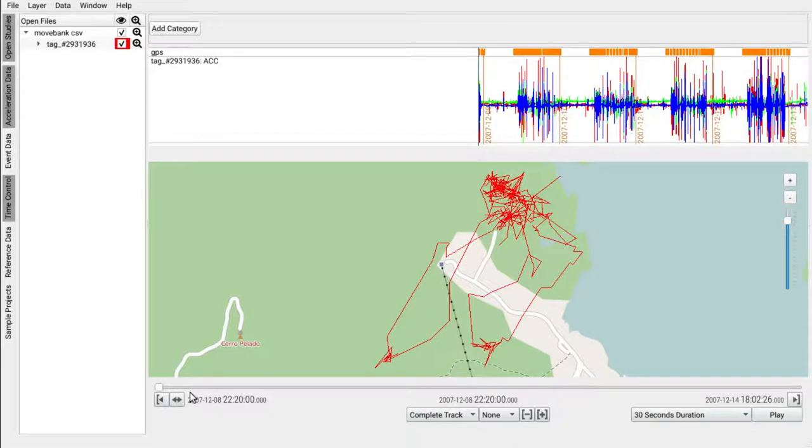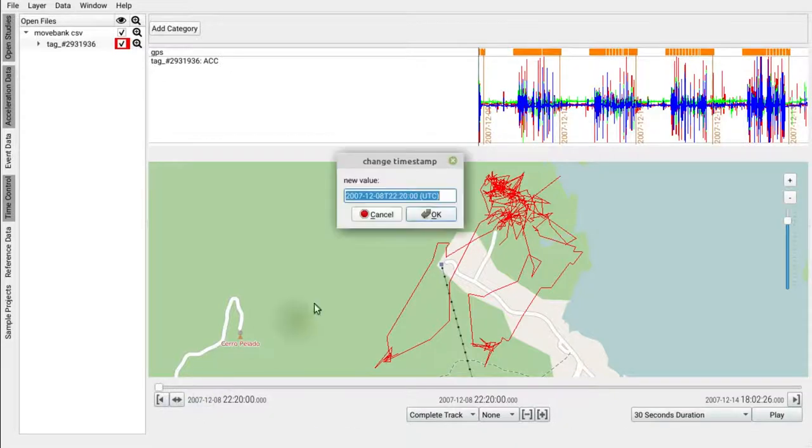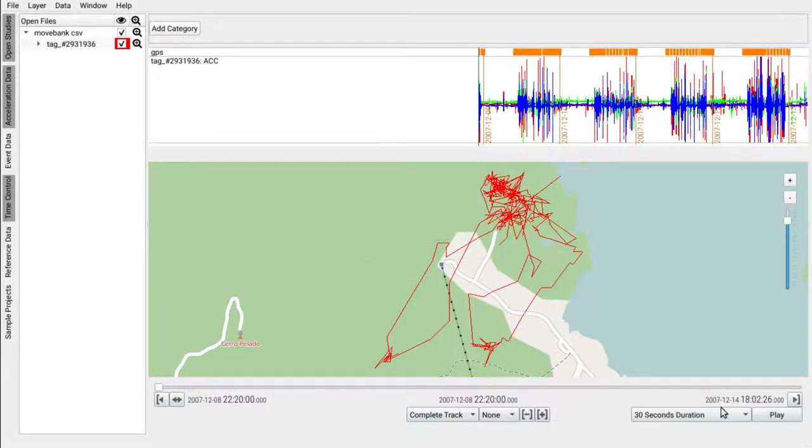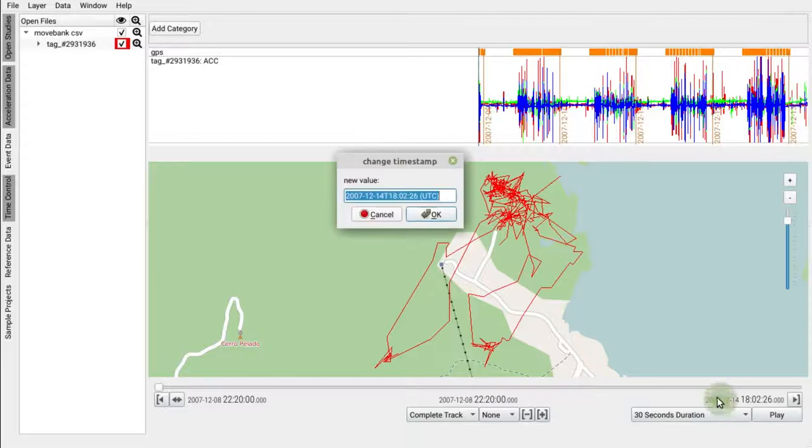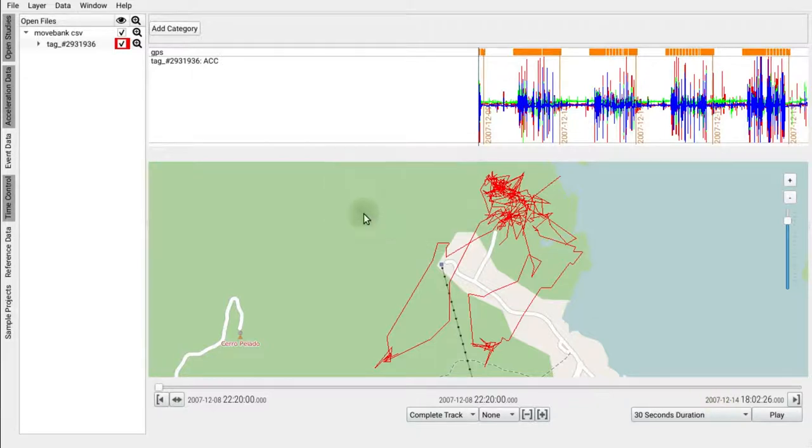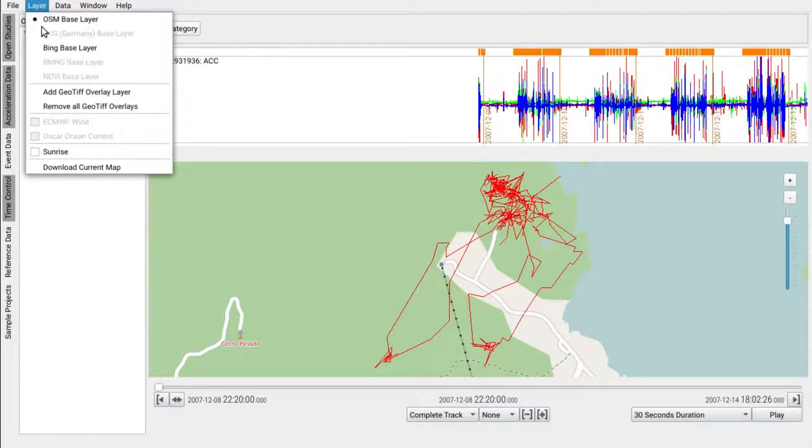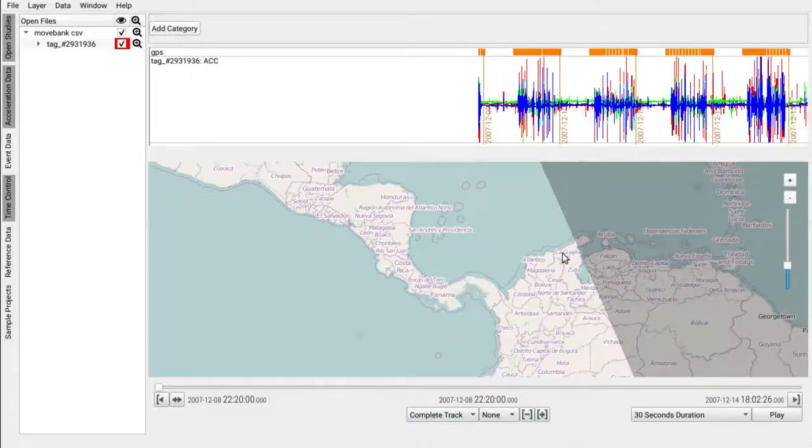For Toucan observation, it makes sense to activate the night and day rhythm when observing movements. We can activate layer, sunrise, and observe this along with the movement data. Hit play.